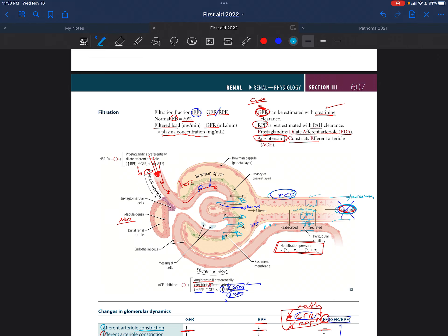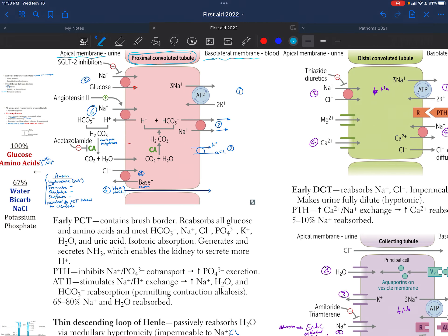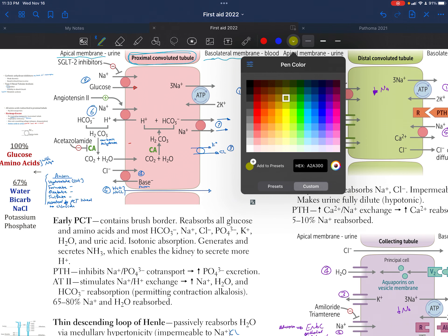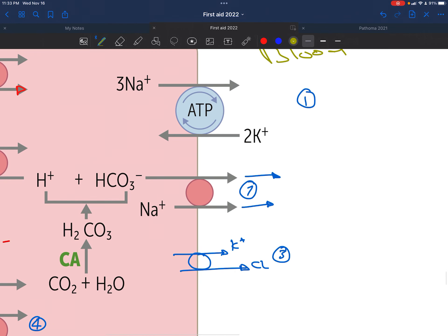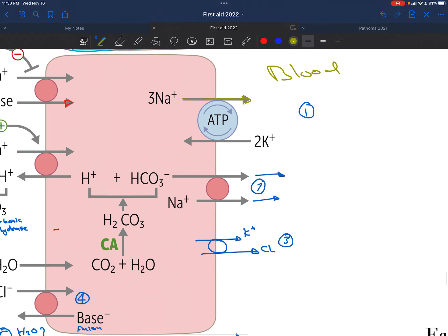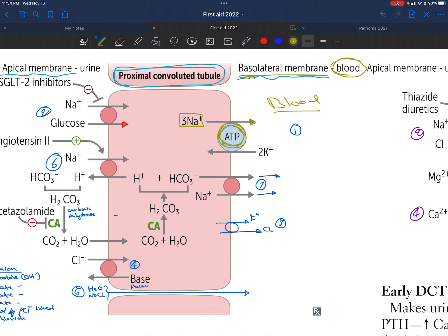For the proximal convoluted tubule, on the basolateral membrane close to the blood, we have the main channel taking sodium from inside the cell to the blood. We are reabsorbing sodium into the blood using ATP, which requires energy. Because we're taking sodium from inside the cell to outside, we are decreasing the amount of sodium within that cell, which means we need more sodium to come in to compensate.